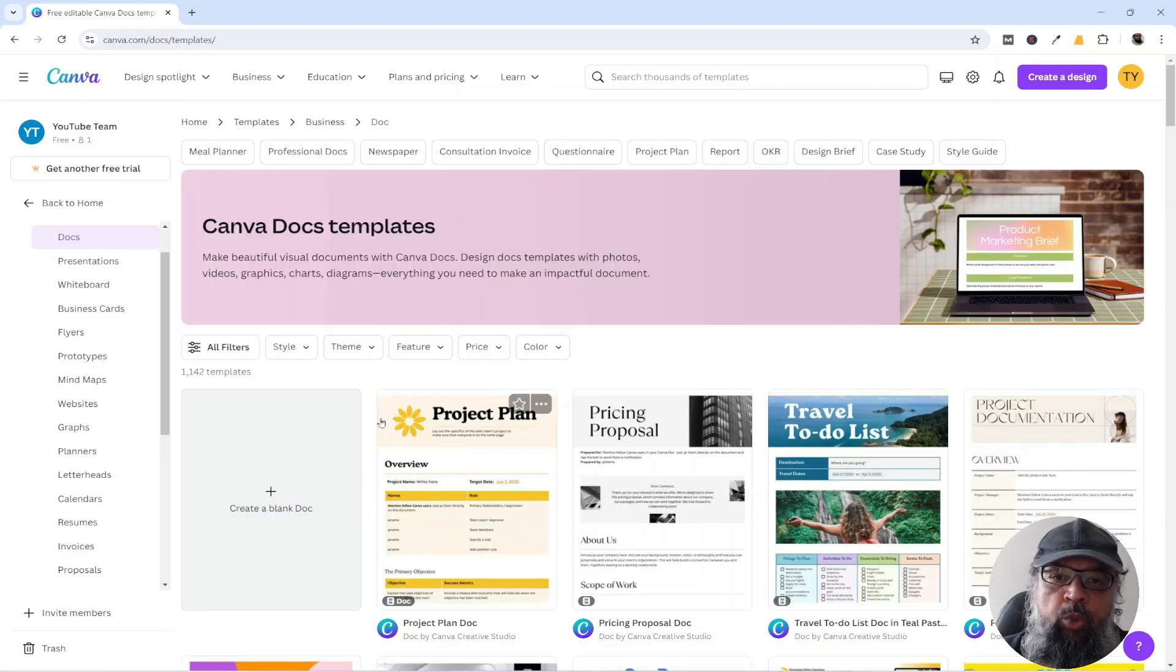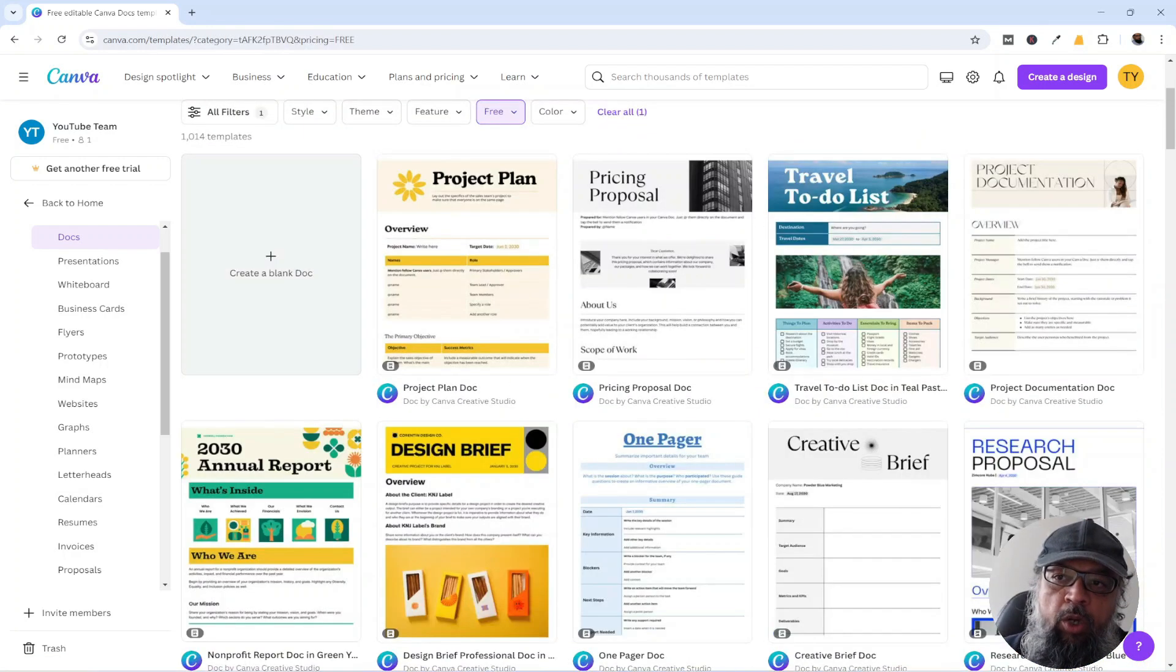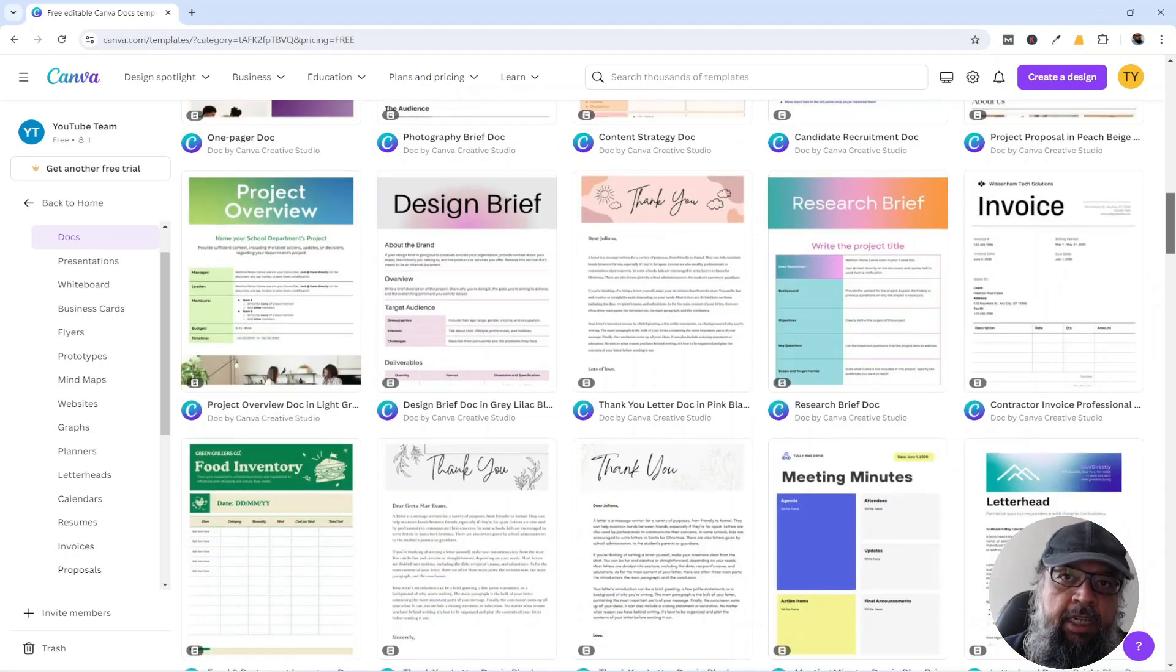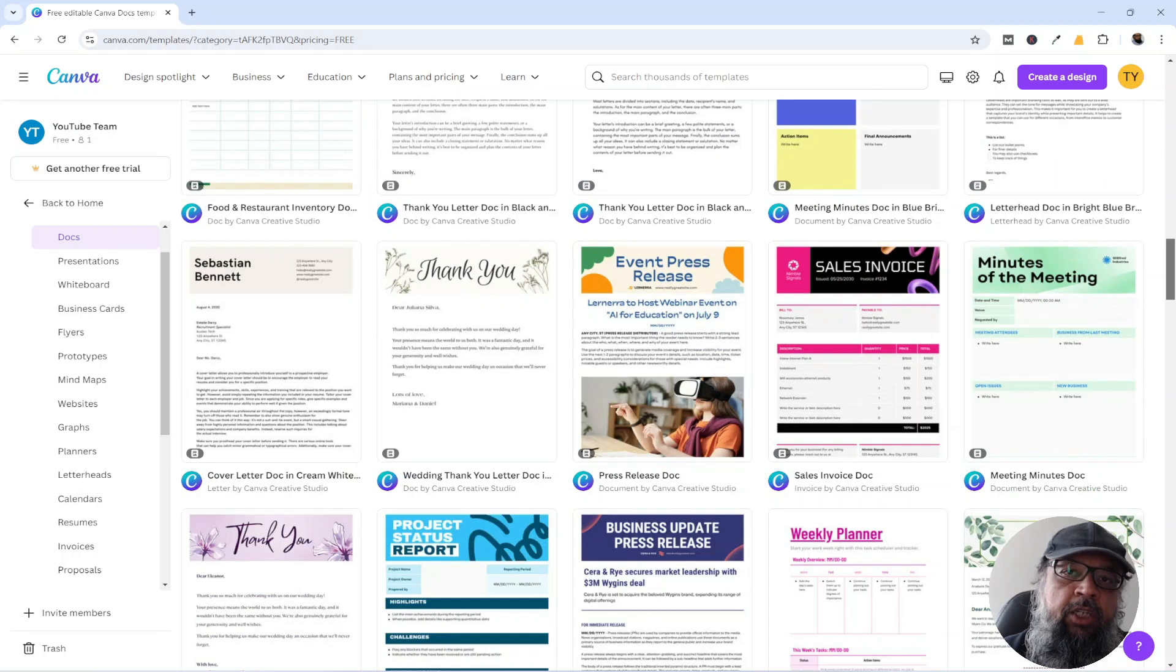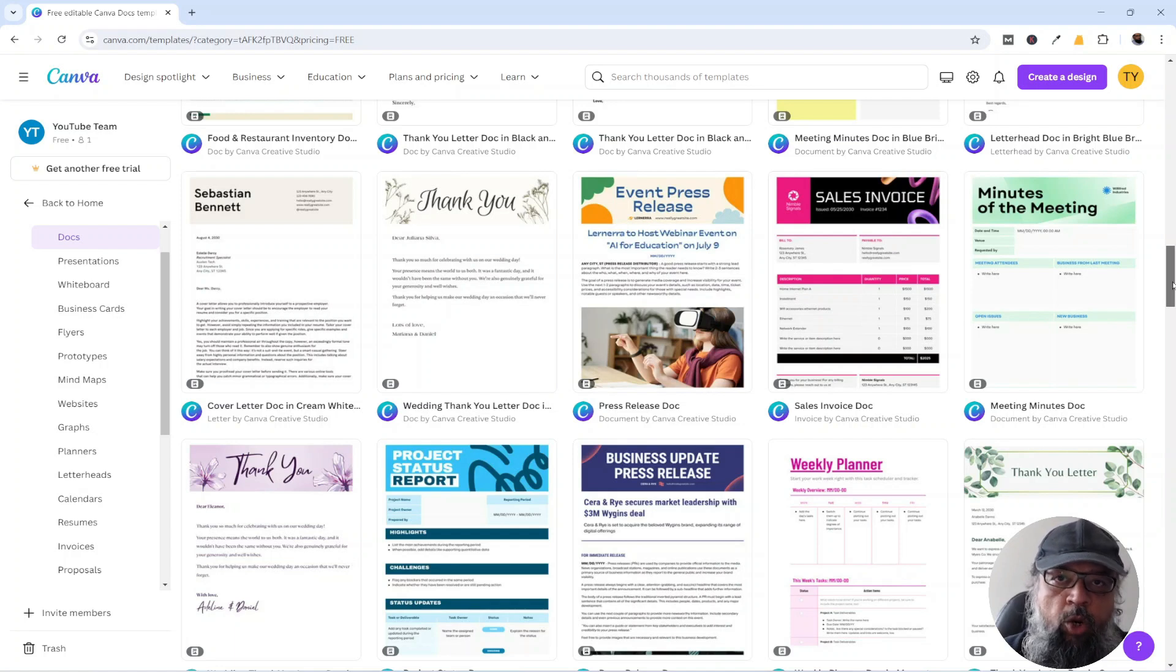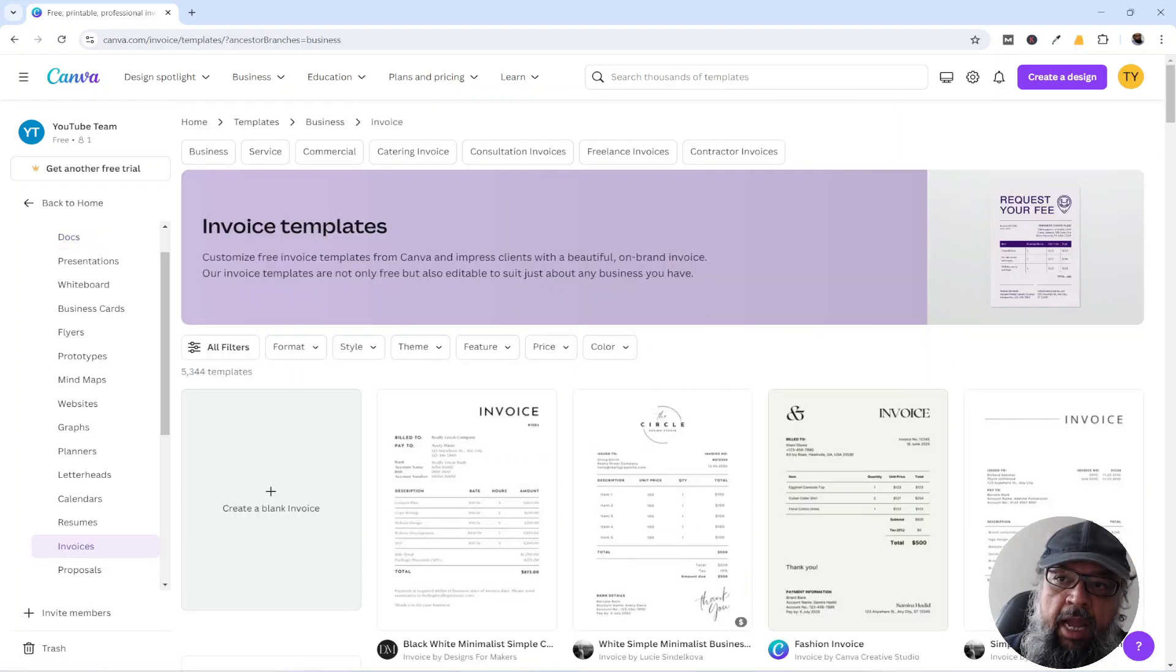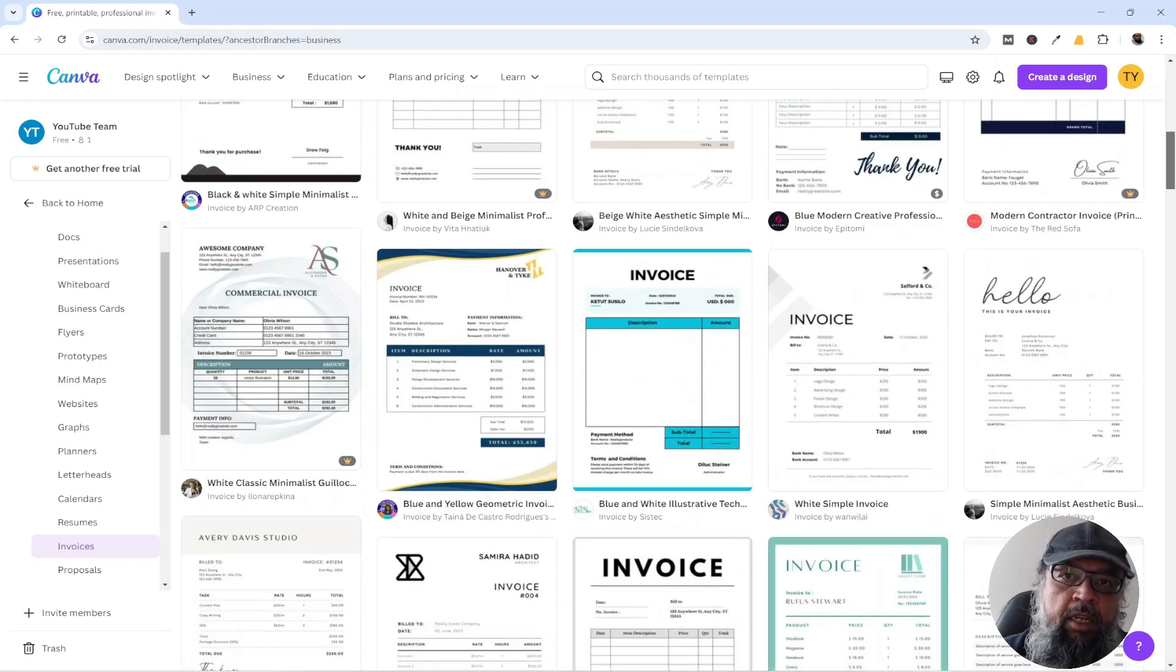Then if you are using the free account, there is a filter here. If I click on free, now Canva will show me only the free templates, and Canva is quite generous because these free templates are also very good. And I used free Canva for many years before subscribing when I got a good deal.